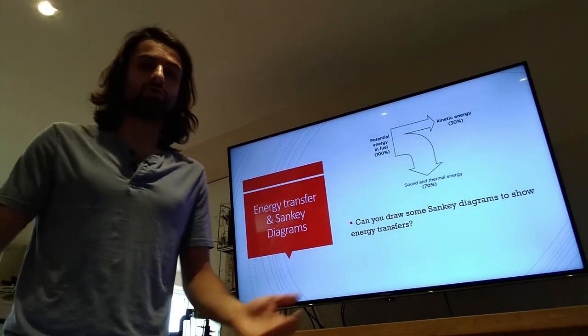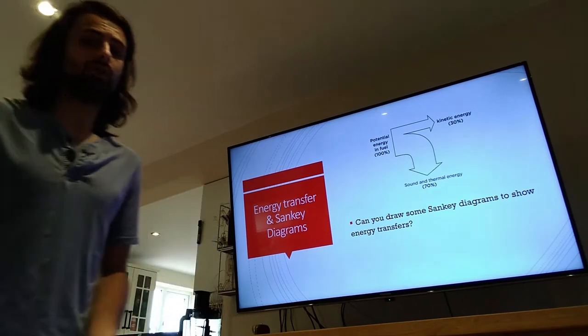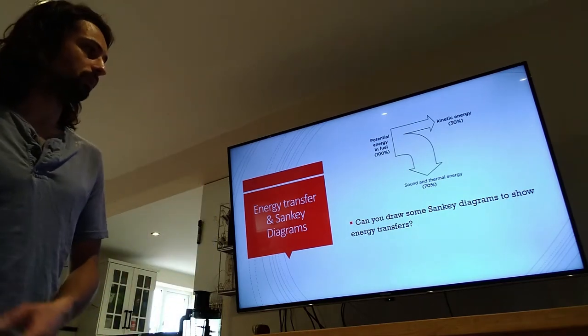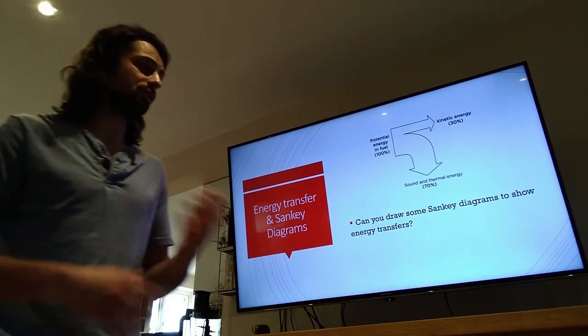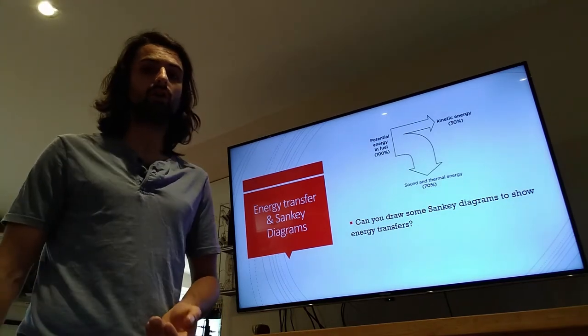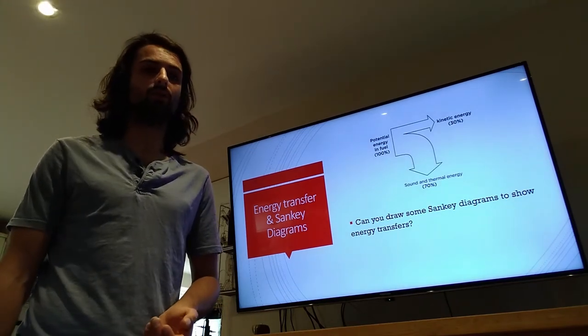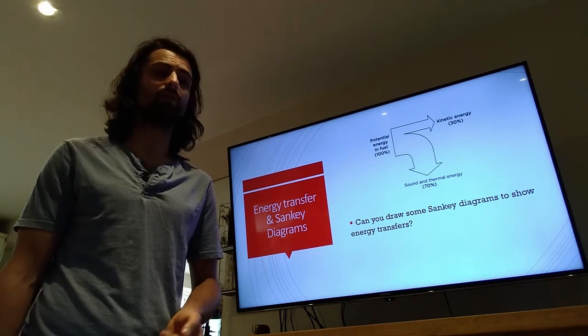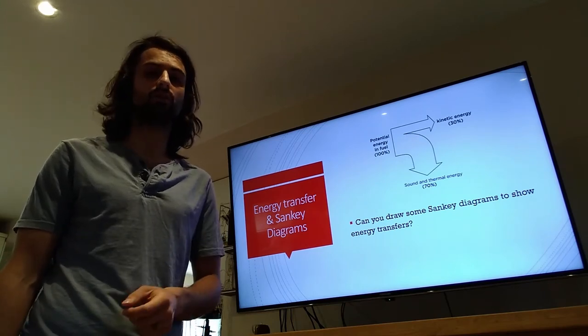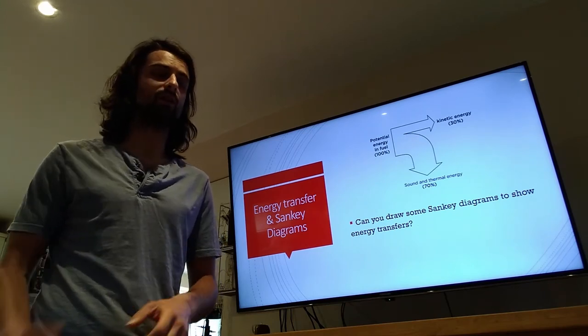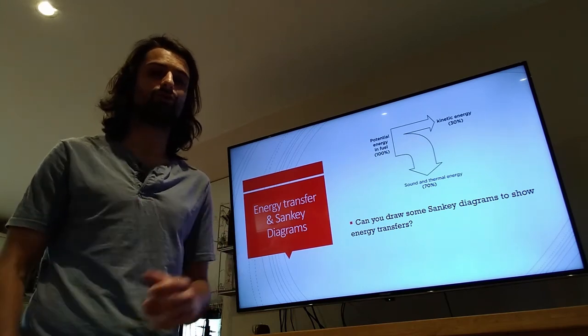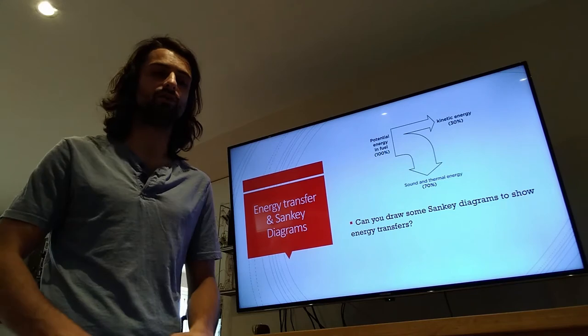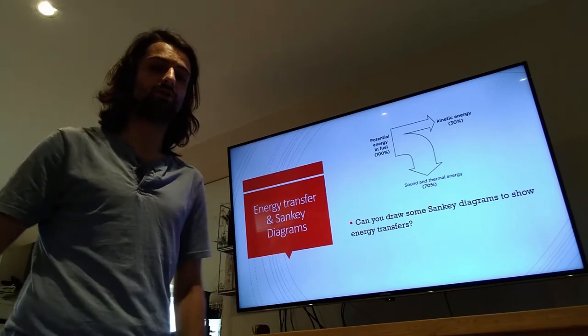Can you draw some Sankey diagrams at home to show me some of the energy transfers that are going on in your house? Have a think about it, look up the different types of energy, and have a think about the transfer of energy through systems.